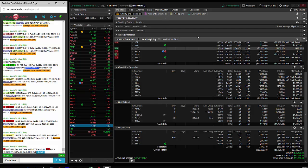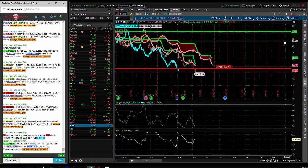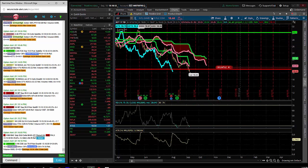Hey traders, Andrew Keene, CEO and president of AlphaShark.com. I'm going to go over my day trades today, and they weren't that great to be honest.